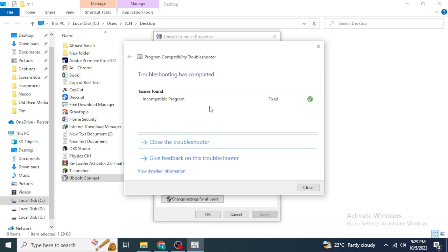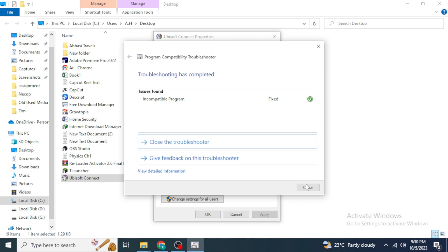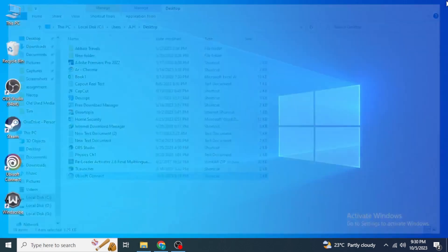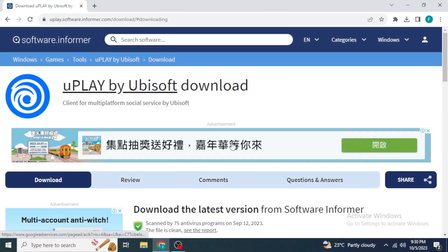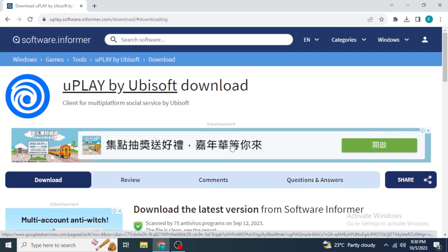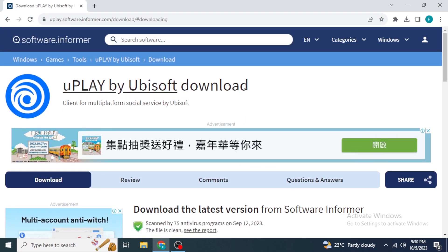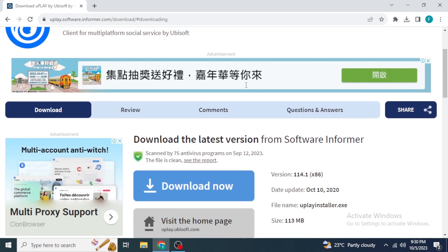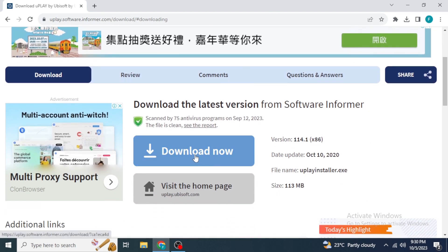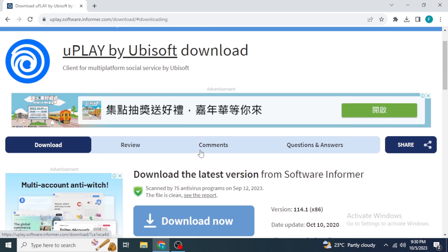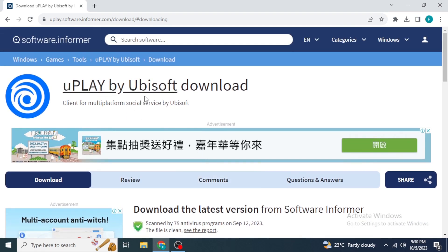This will resolve any compatibility issues you have and fix them for you. Then just close these windows and open any browser on your system. Go to the link I provided in the description — after clicking that link, you will be redirected to a download page.